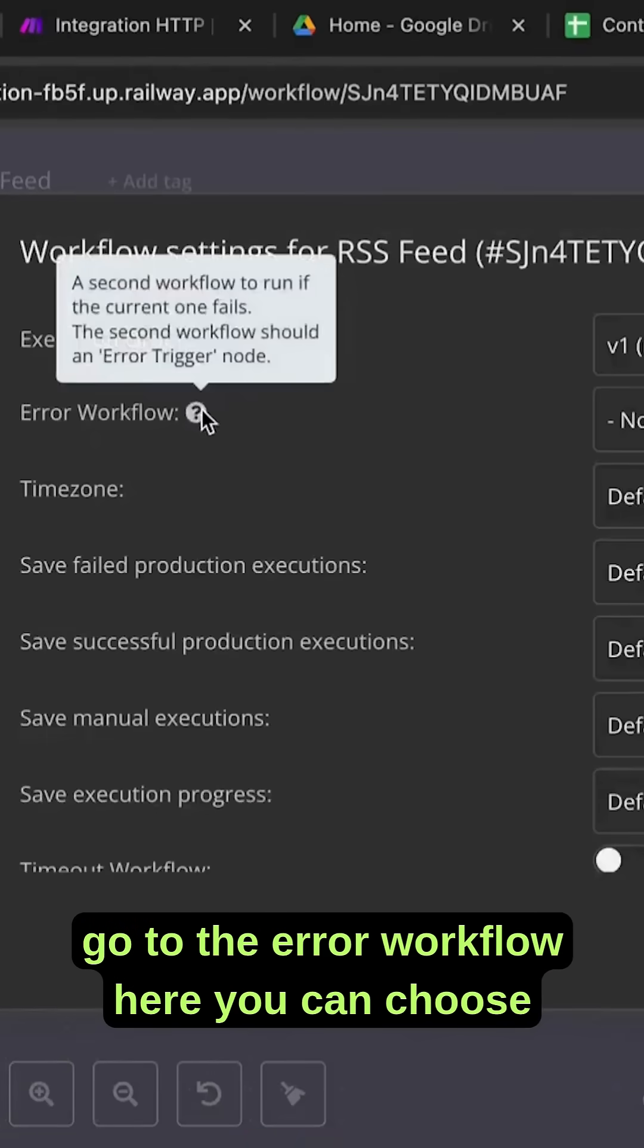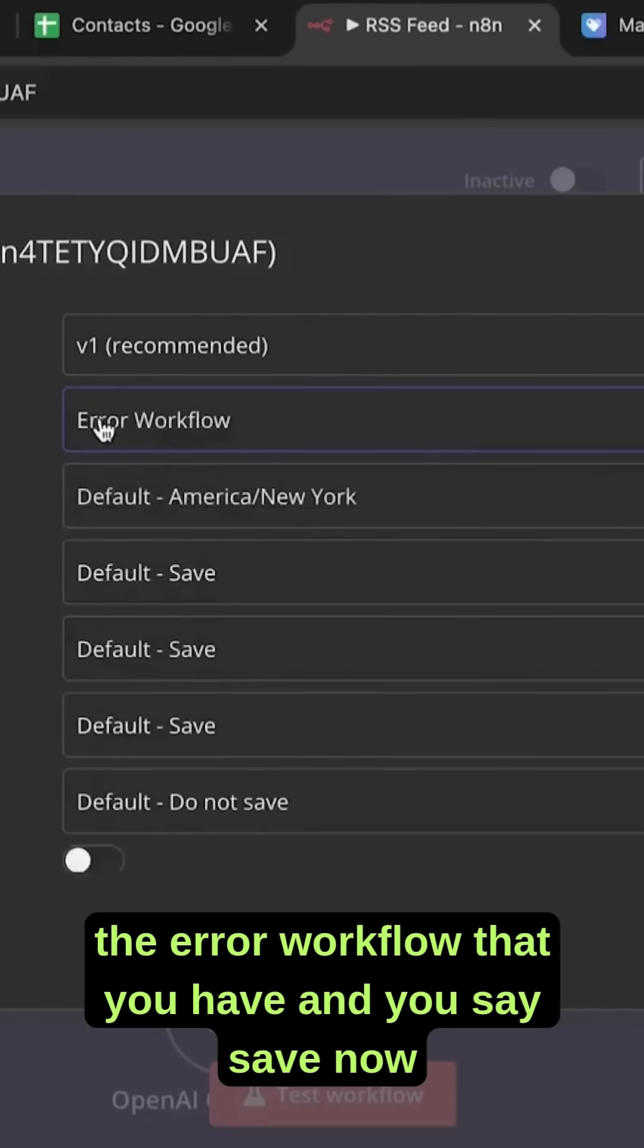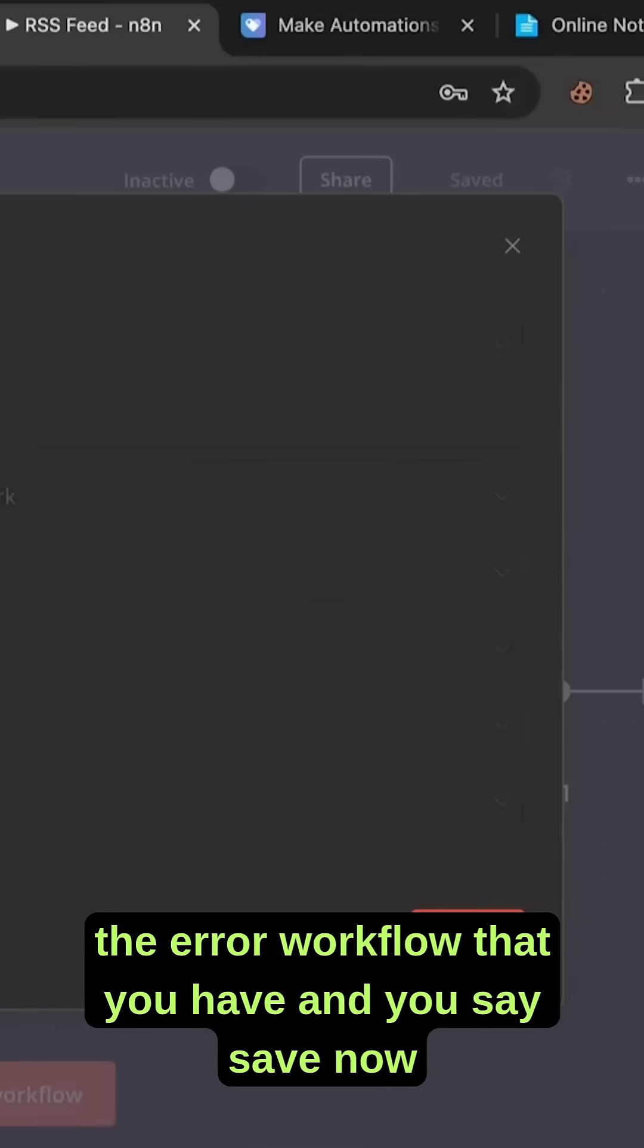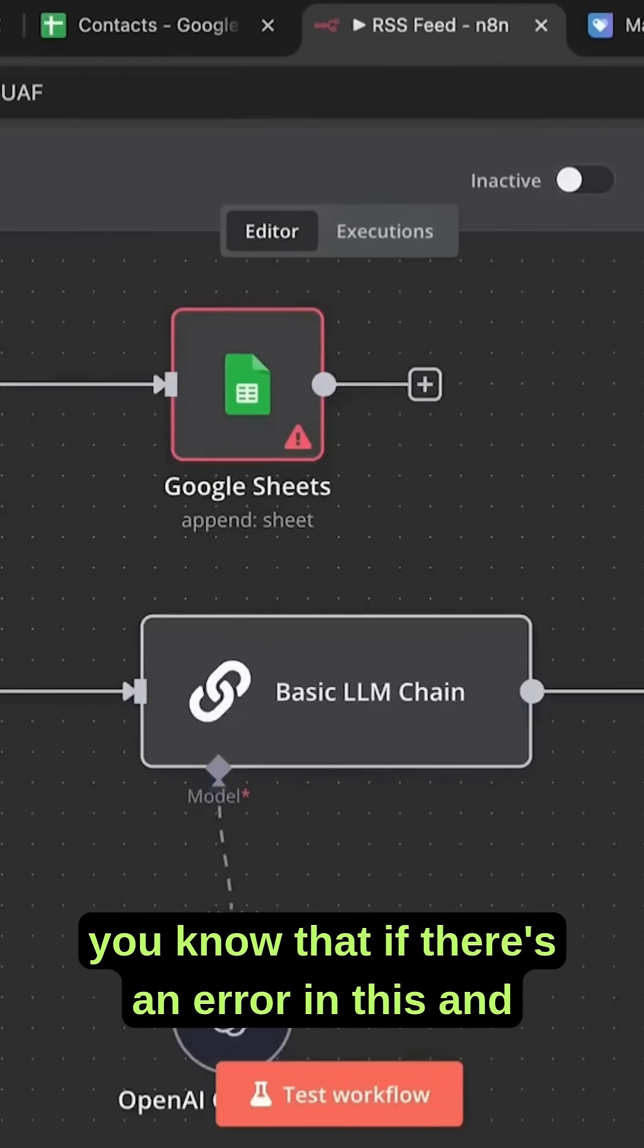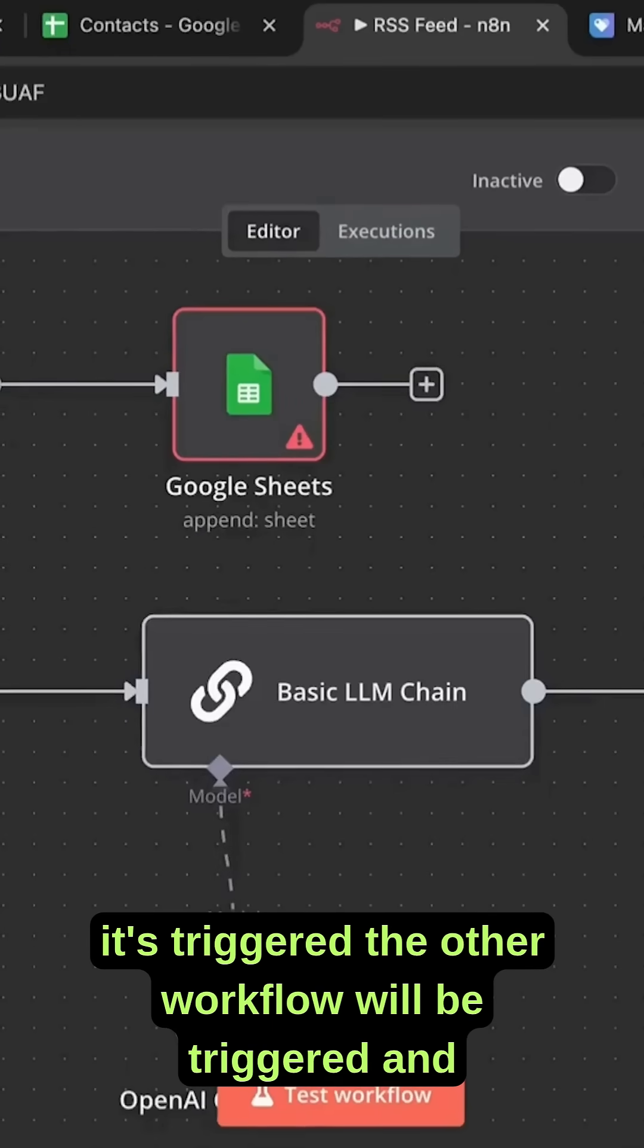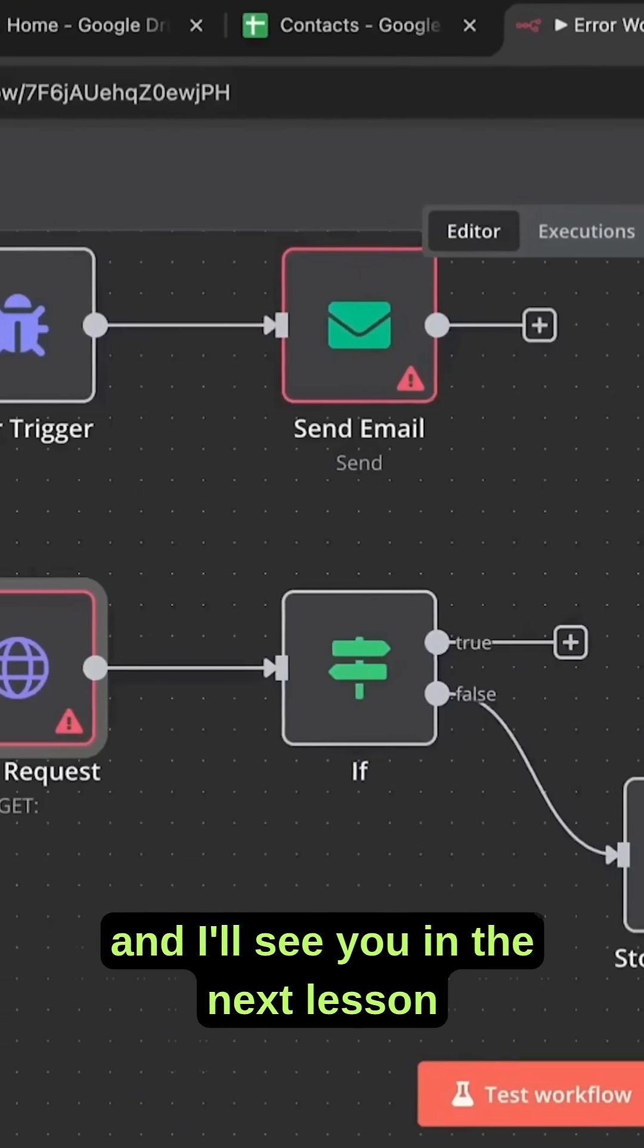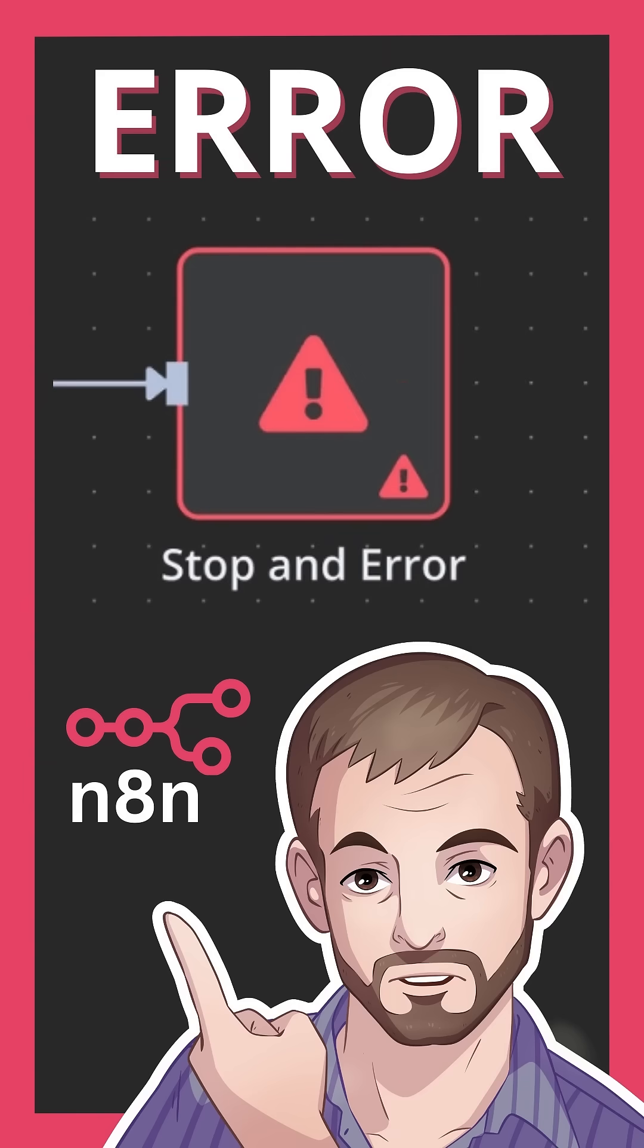Go to the error workflow. Here you can choose the error workflow that you have and you say save. Now you know that if there's an error in this and it's triggered, the other workflow will be triggered and the email will be sent. Thank you for watching and I'll see you in the next lesson.